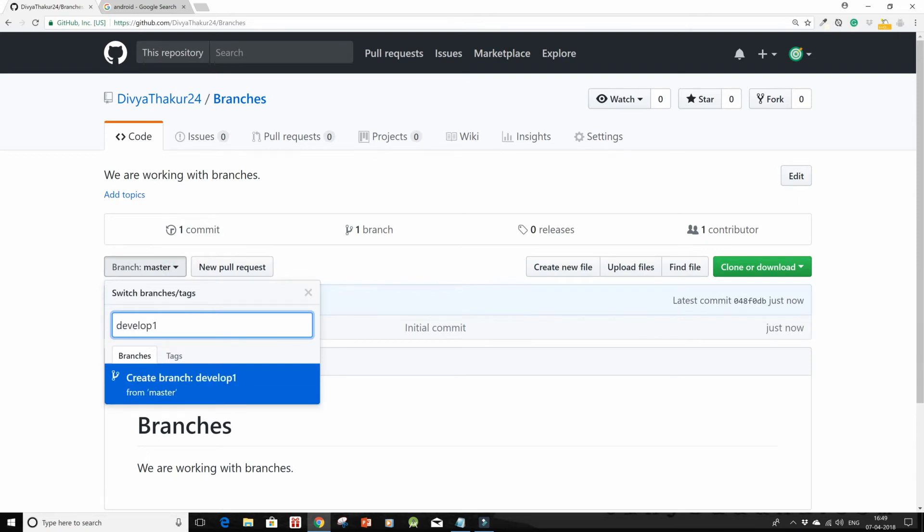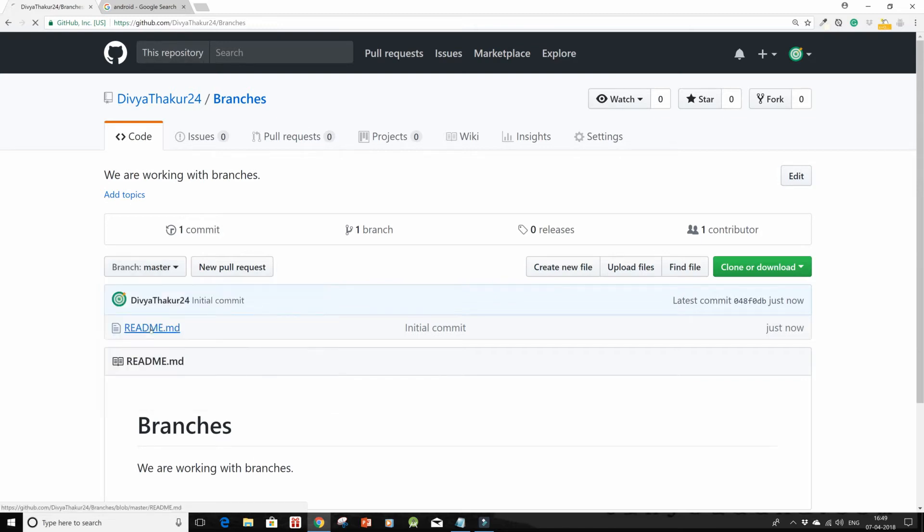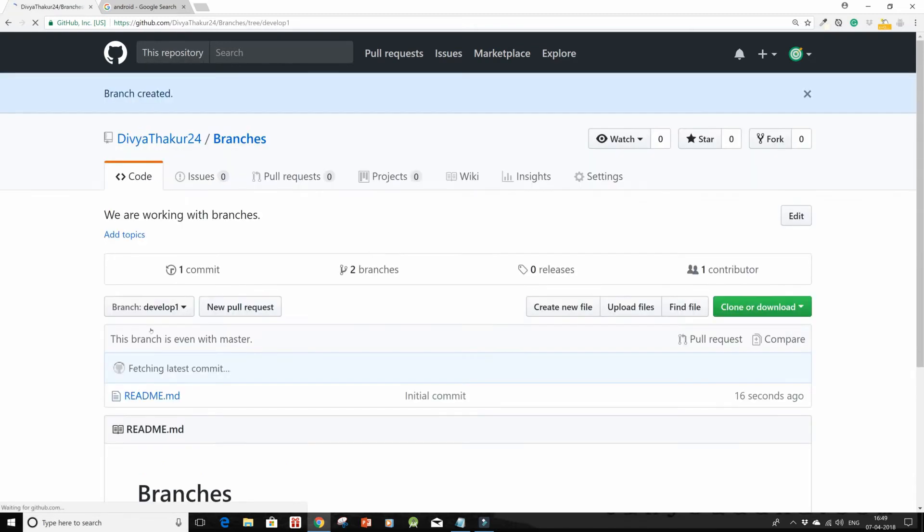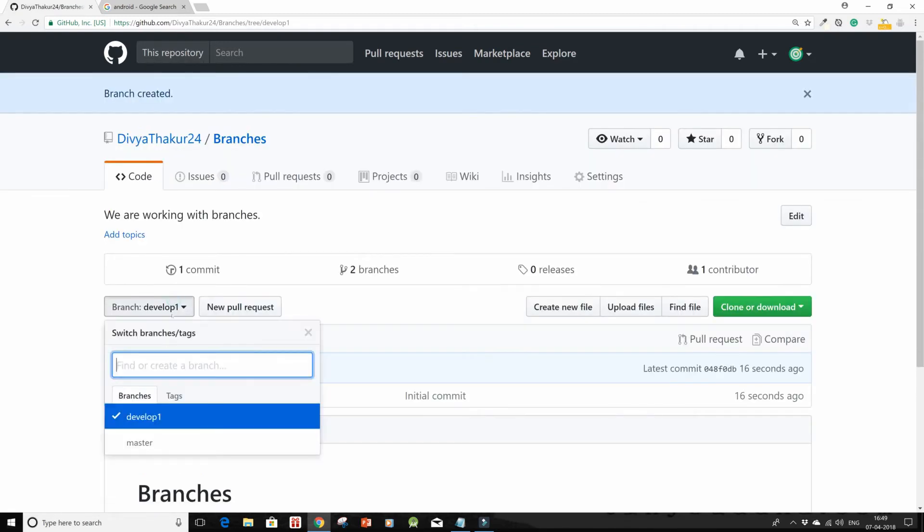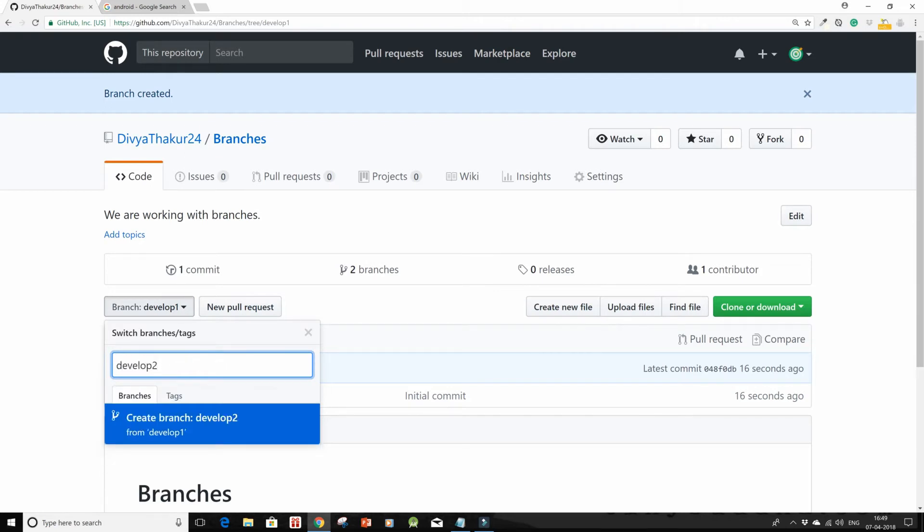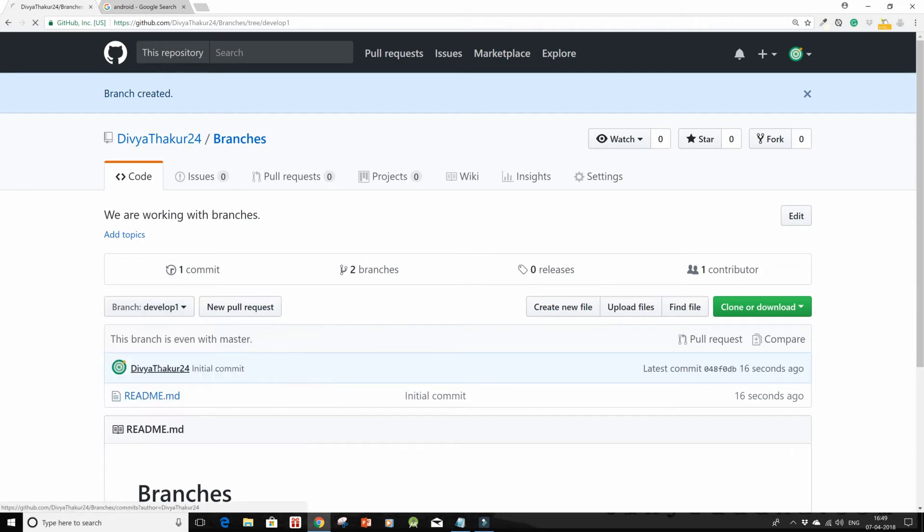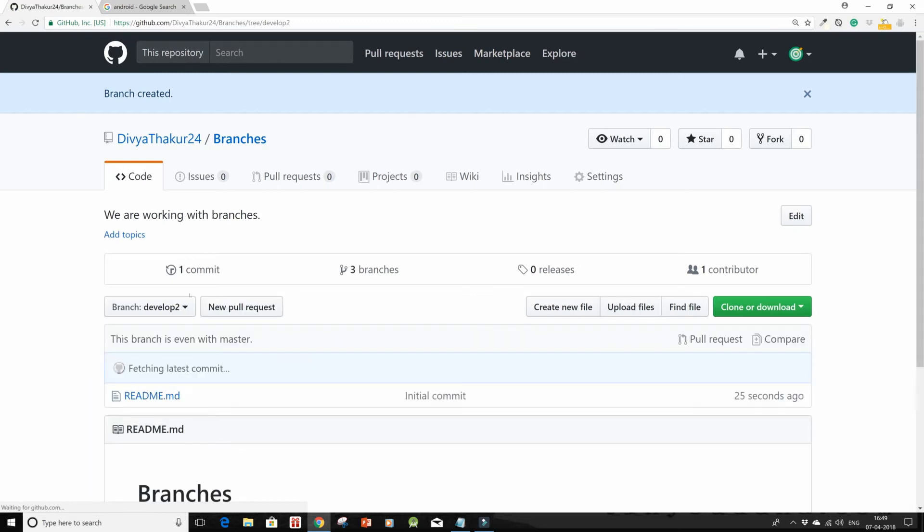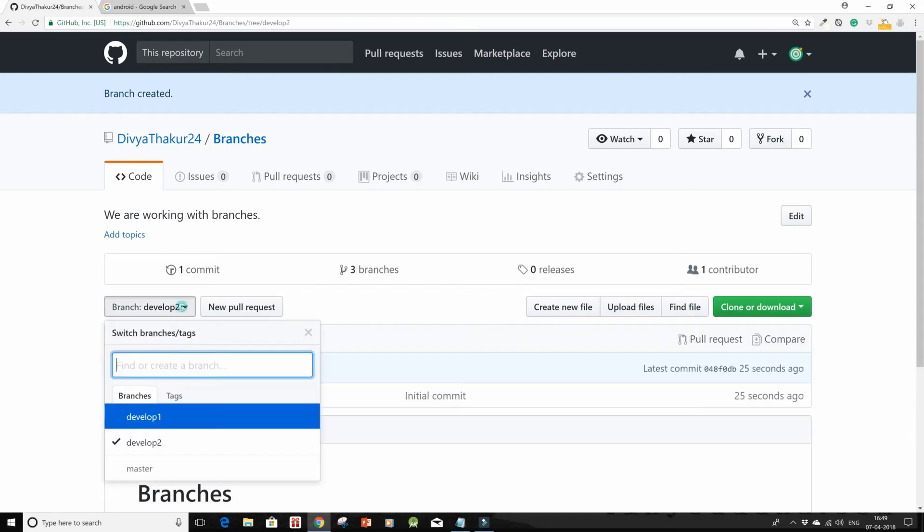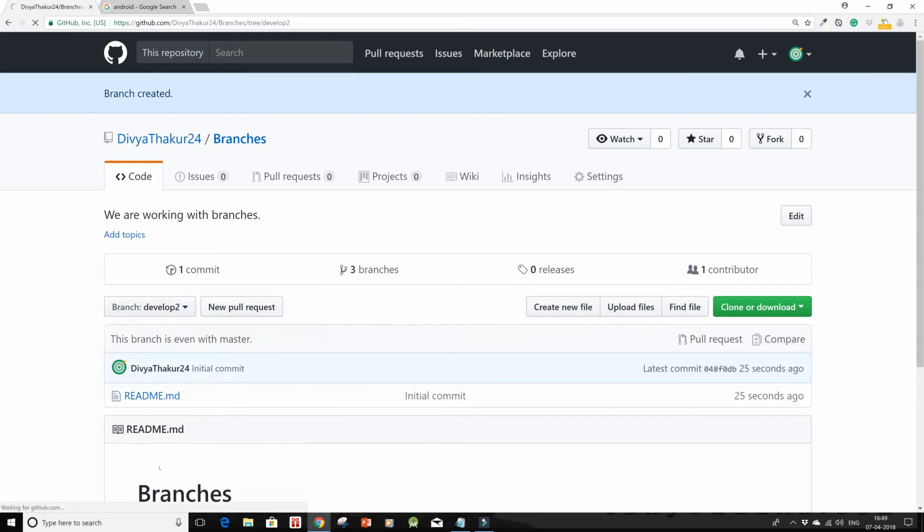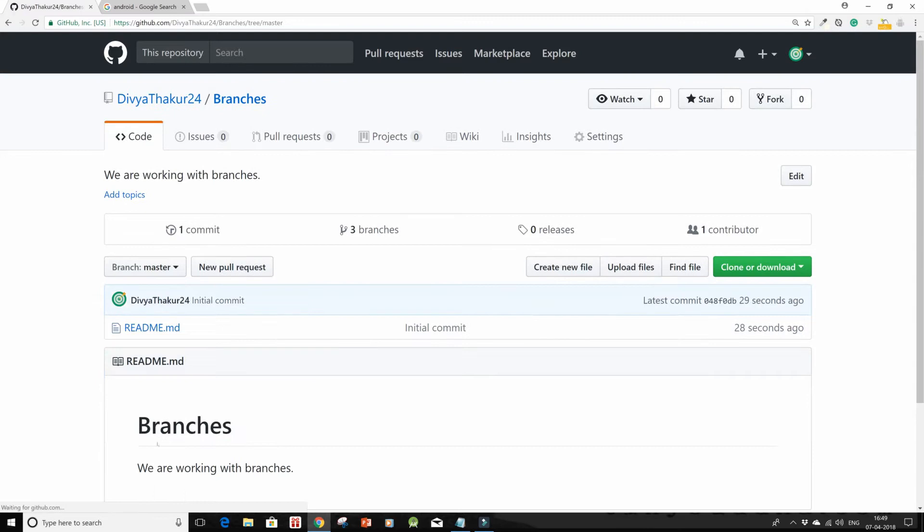And the other branch as develop two. So now I have two branches with my master branch.